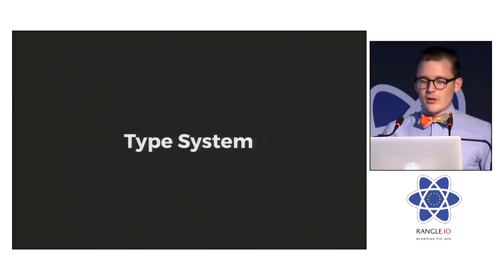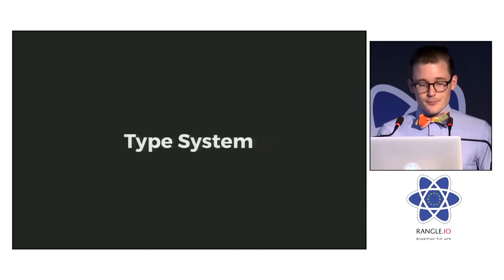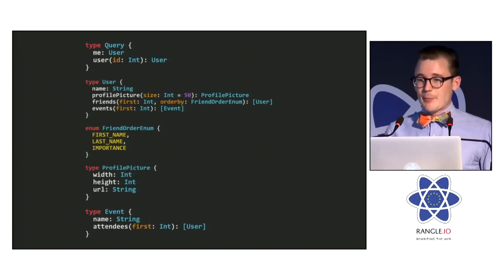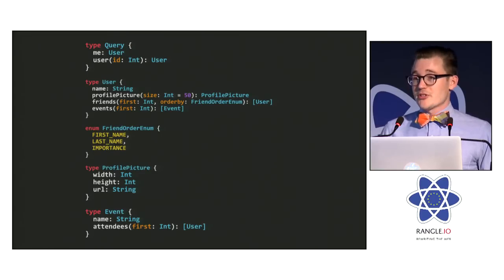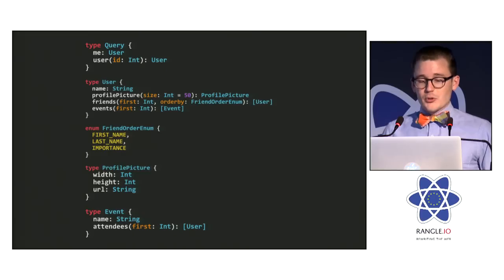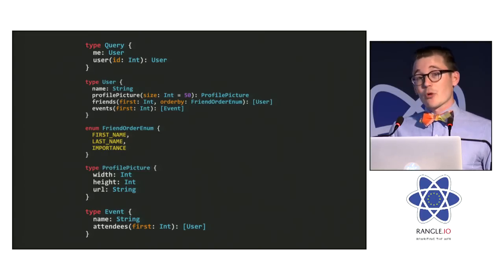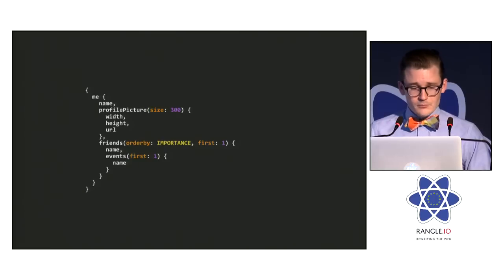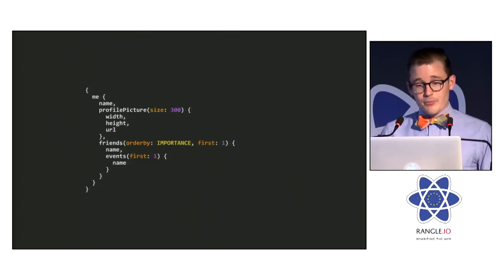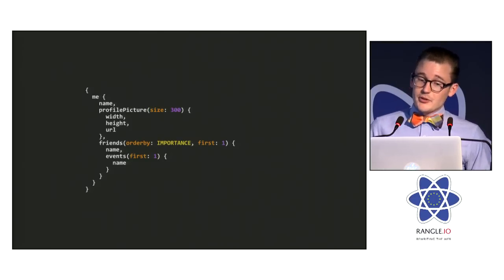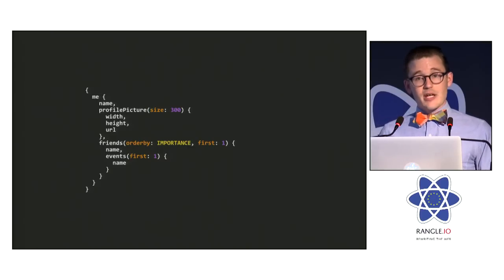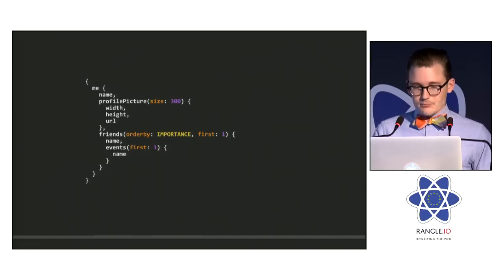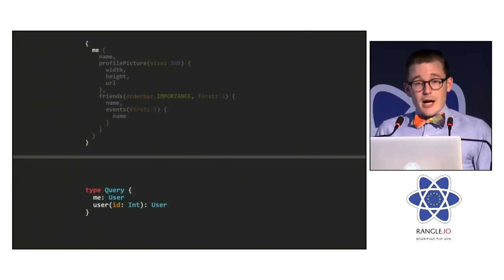At the core of GraphQL is a type system which you define that expresses all of the capabilities of your server. At each level in a GraphQL query, a particular type applies. It describes what fields are available, what arguments can be supplied to each field, and what type will result from requesting that field. So here are the types that we used in the previous examples. And we're going to look at them in terms of a query. This is a lot to consume on one slide. So here's one of the queries we looked at before. We're going to get my name, a profile picture, and it's width, height, and URL. One of my friends, their name, and the name of the next event that they're attending.